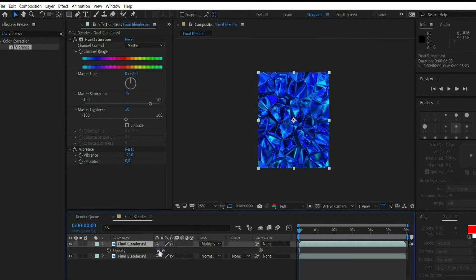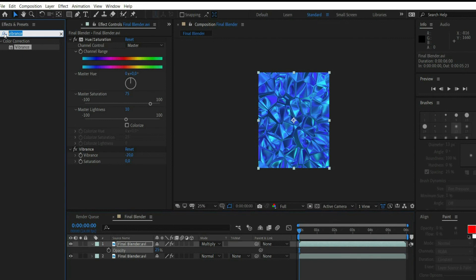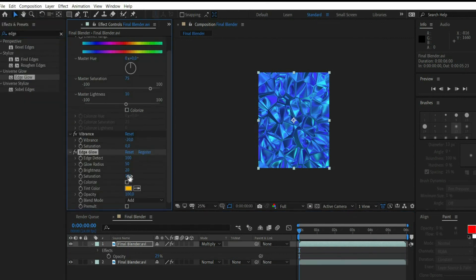Select the upper layer and press the T key. Set the transparency to 25%. Then search for the effect edge glow and enter 1000 for edge detect.